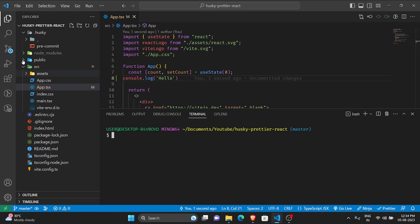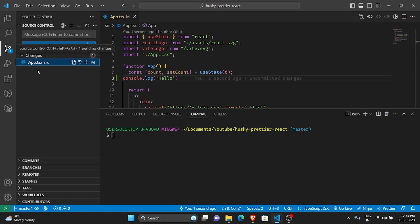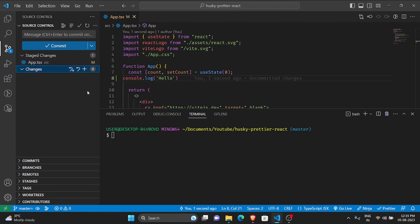Maybe I don't indent it properly and I don't add a semicolon as well, and I save this. So now we have one file that is not staged yet. Let me stage it and let me commit it as well. Let's say testing.